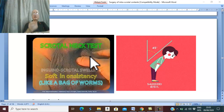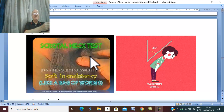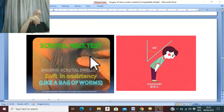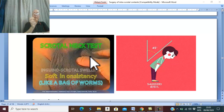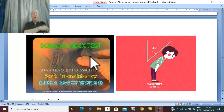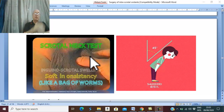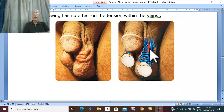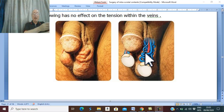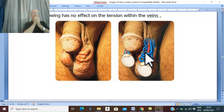If you palpate the neck of the scrotum, the spermatic cord is thickened by dilated, elongated, tortuous, soft, compressible tubules, because the varicocele is inside the spermatic cord. These dilated, elongated, tortuous, soft, compressible tubules are described as like a bag of worms.